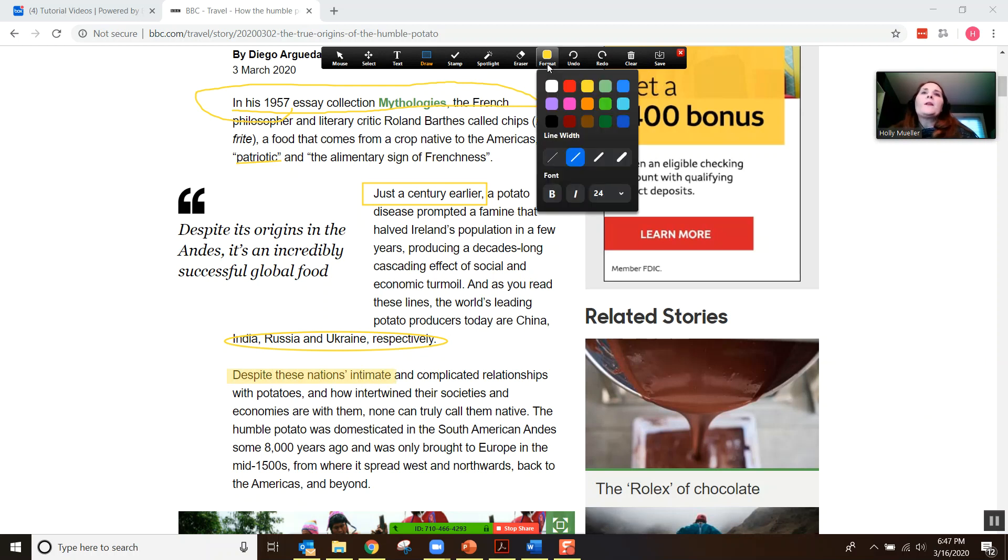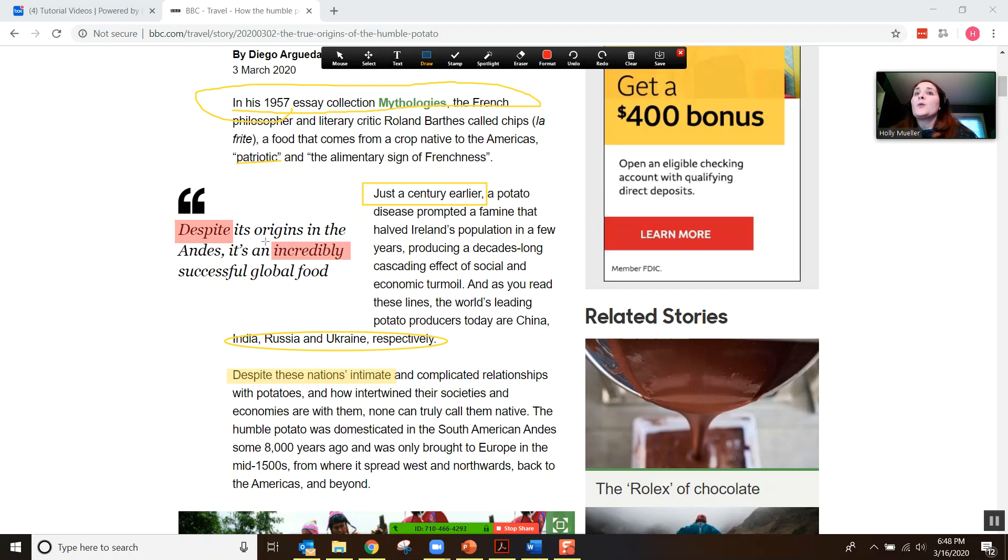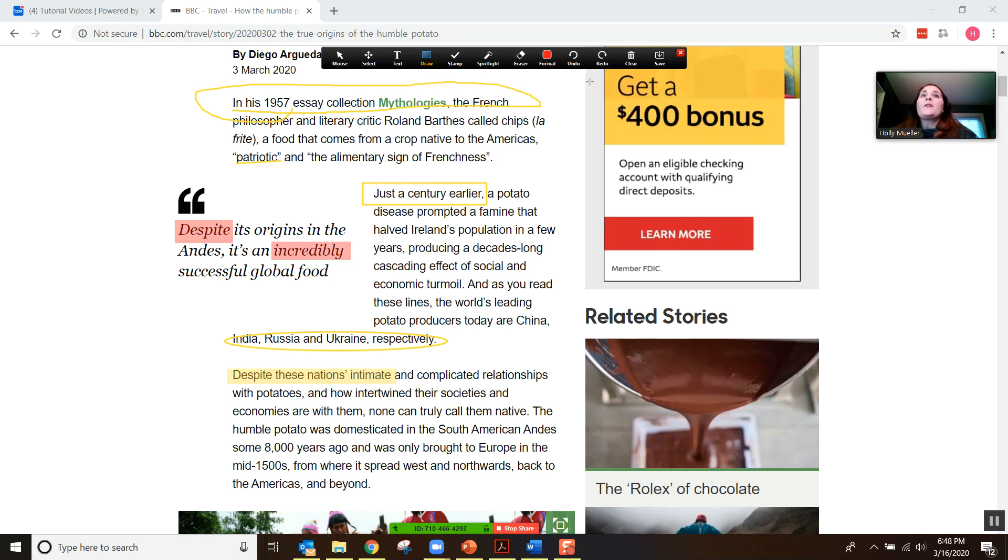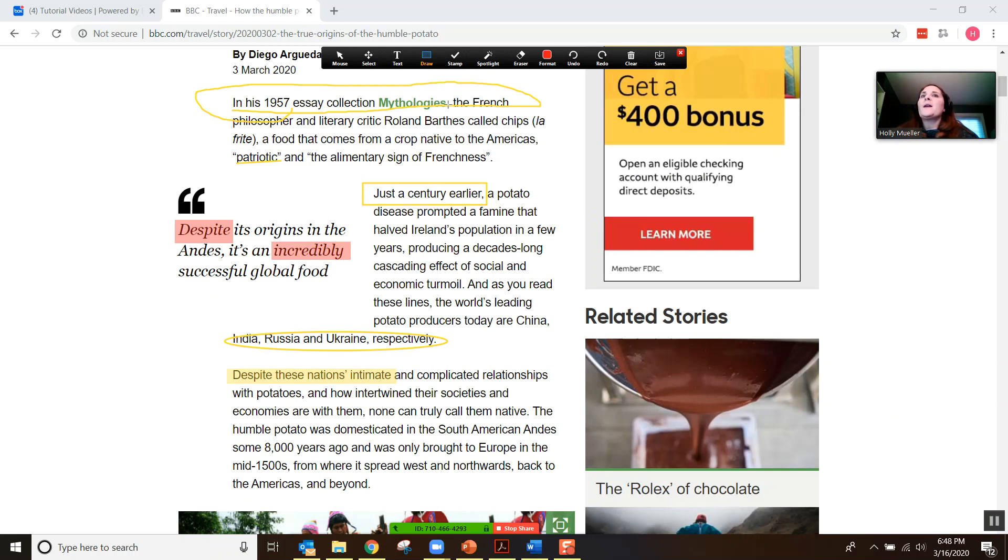And one of the cool things about this is that it's not just you who can annotate, but your students have access to these tools as well. So your student can be doing this at the same time that you are annotating. Or if you have a couple students, they can be doing it at the same time. You may just want to choose different colors for each person so you can see very clearly, I did the yellow and the student did the red.